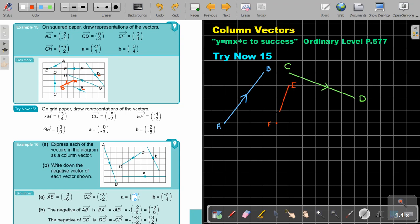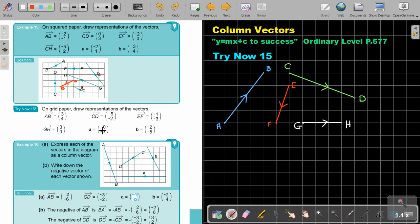Let's redo that one and don't forget to make your arrow for direction. Then GH — it's only horizontal, so we start here. It's just 3 across: 1, 2, 3. Draw the line, add the arrow. This is G and H. Then vector A: no horizontal, only vertical — just 3 down: 1, 2, 3. Draw the line, make the arrow, and label it A. Underline the label near the arrow.